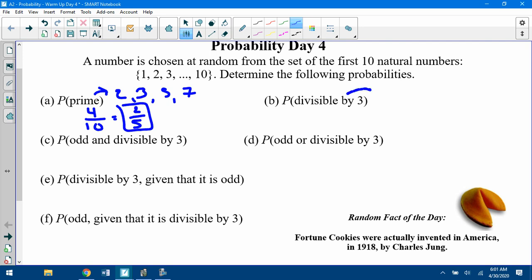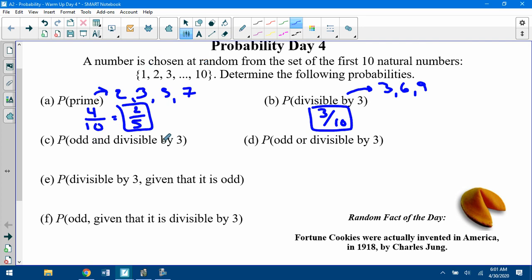Probability divisible by 3: from 1 through 10, those are 3, 6, and 9 — so 3 out of 10. Odd and divisible by 3: divisible by 3 gives 3, 6, 9; the ones that are also odd are 3 and 9. So that's 2 out of 10, or 1/5.